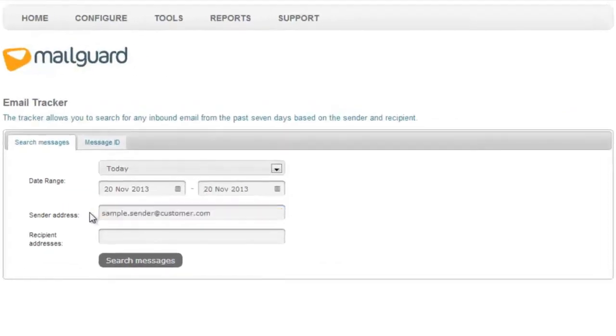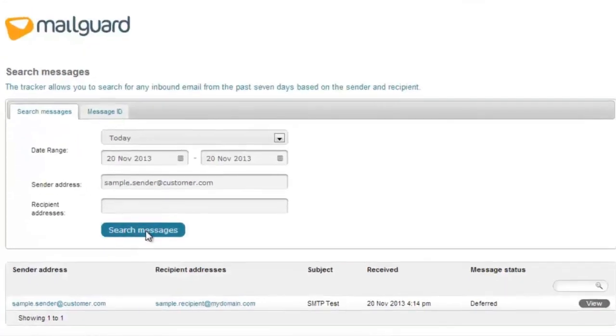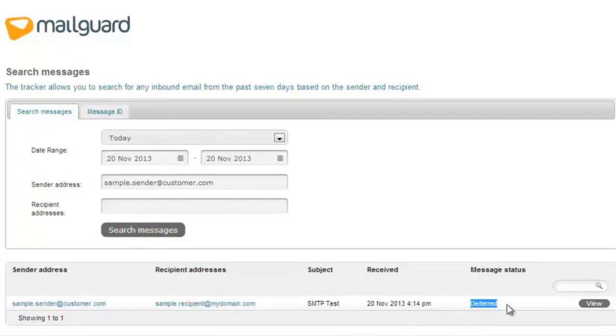Enter the sender's email address of the missing email and hit Search Messages. Here, there is only one result or email that has been tracked. The email has a message status of Deferred. This is our missing email.